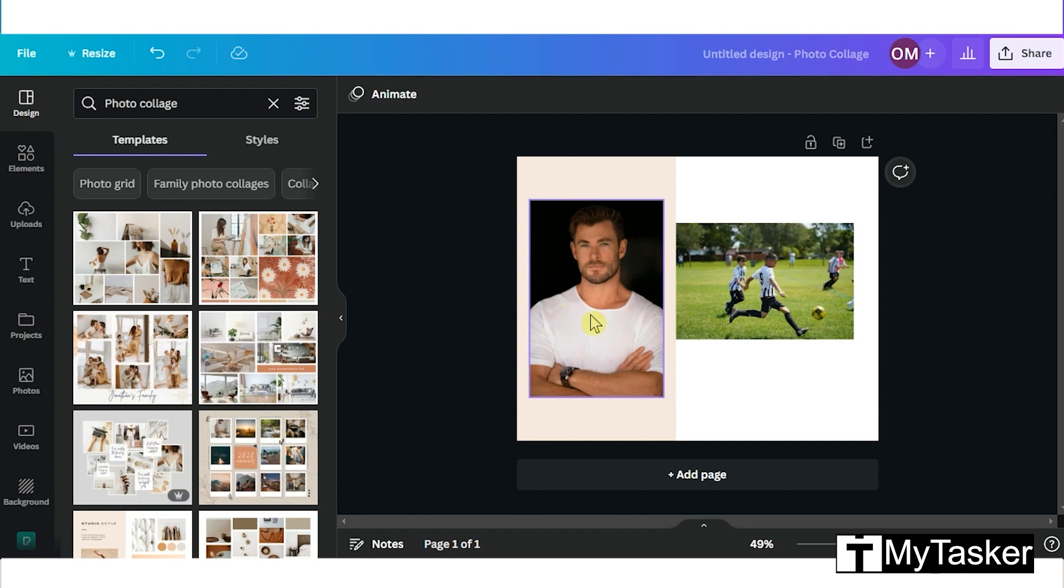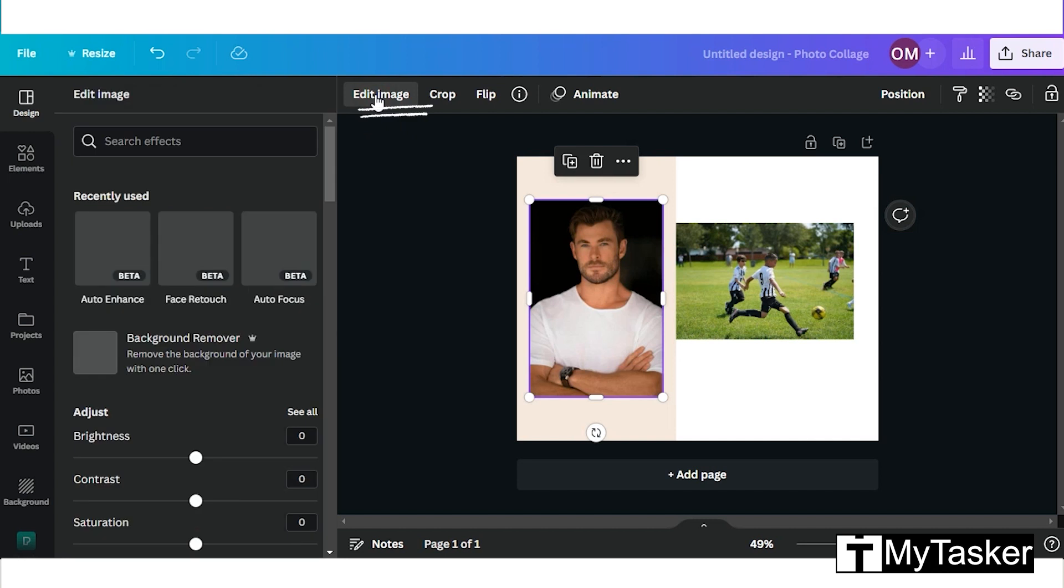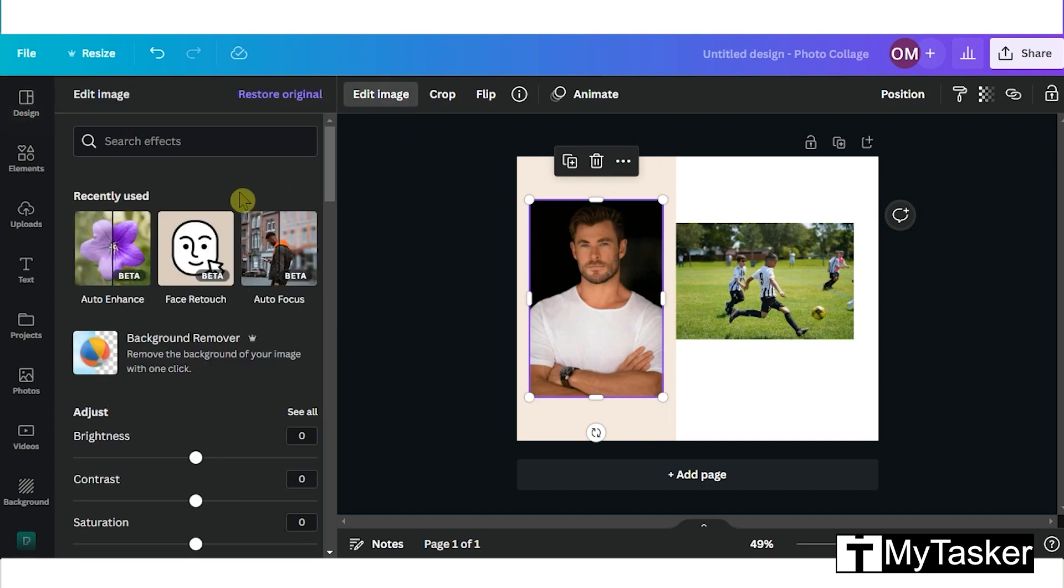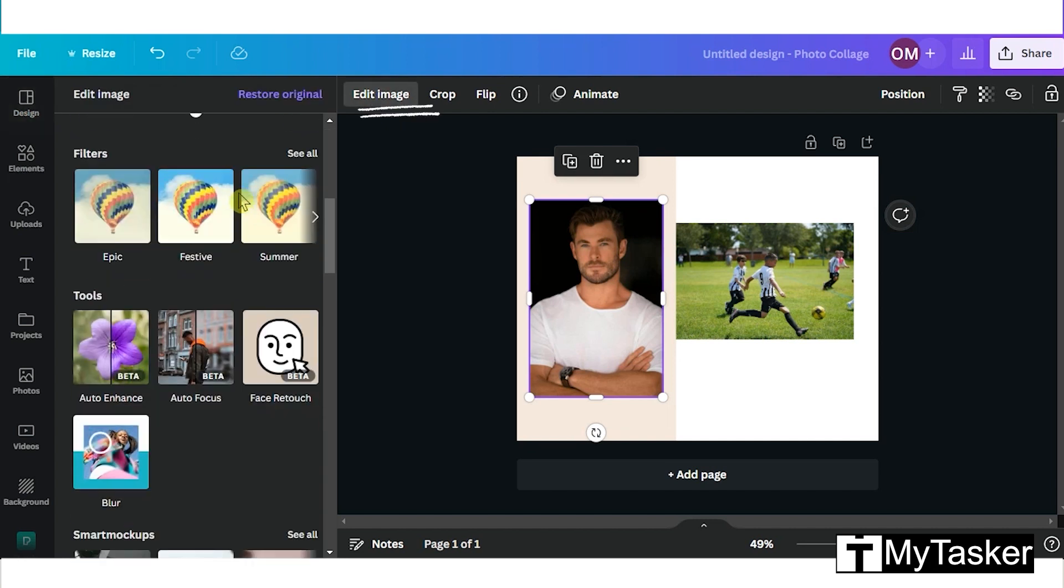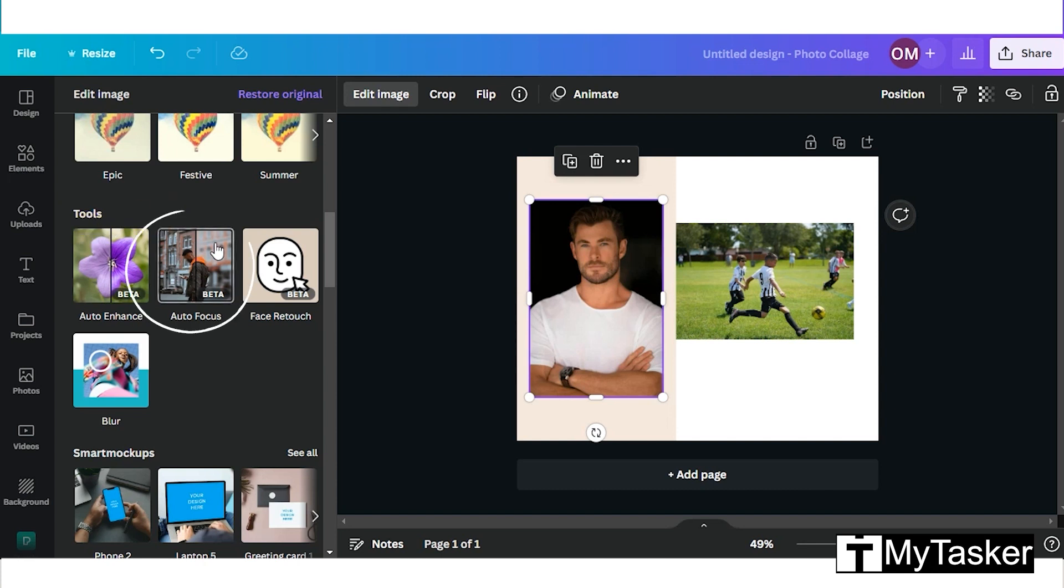Canva has a great feature to enhance pictures. First select a picture and then click on the edit images tab. Scroll down and find the tools option, click on the autofocus option. It identifies the subject of the image.